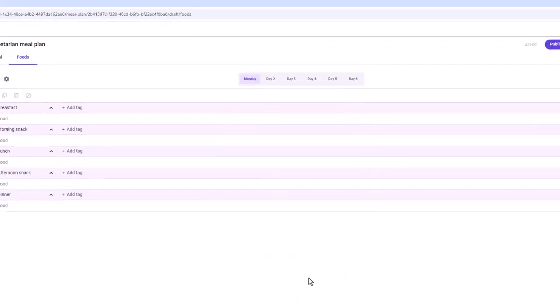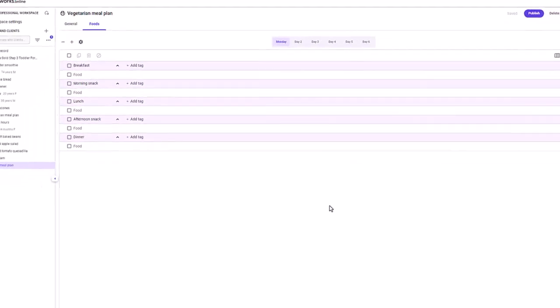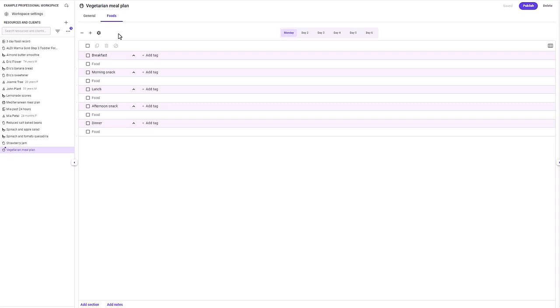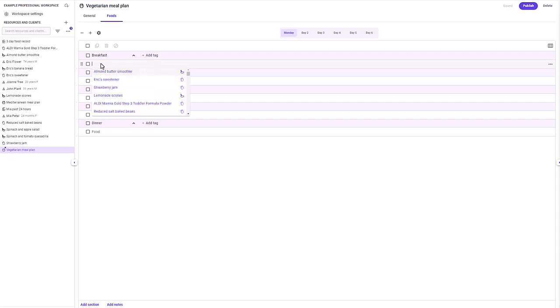Back on the foods tab, you can see the days of the meal plan listed at the top. Another way to modify the number of days is to use the add day and delete day buttons in the top left corner. To create the meal plan, make sure you are in the day you want to enter foods in first, then click the empty row beneath a meal name and start typing the name of a food.